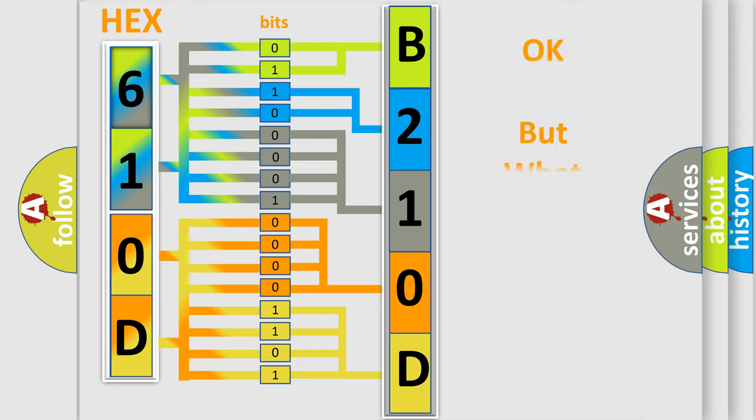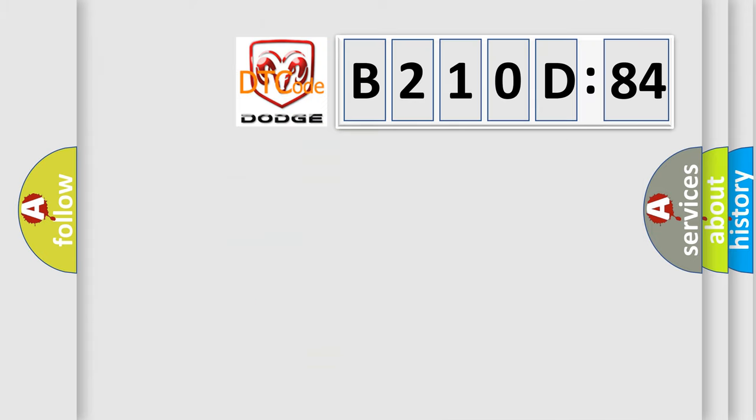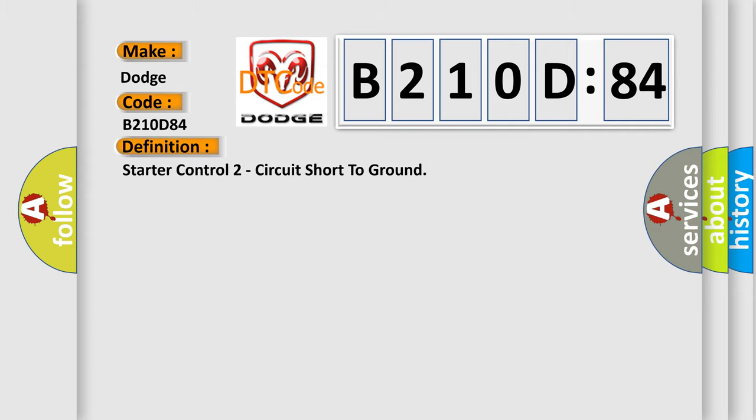The number itself does not make sense to us if we cannot assign information about what it actually expresses. So, what does the diagnostic trouble code B210D84 interpret specifically for Dodge car manufacturers? The basic definition is starter control two circuit short to ground.